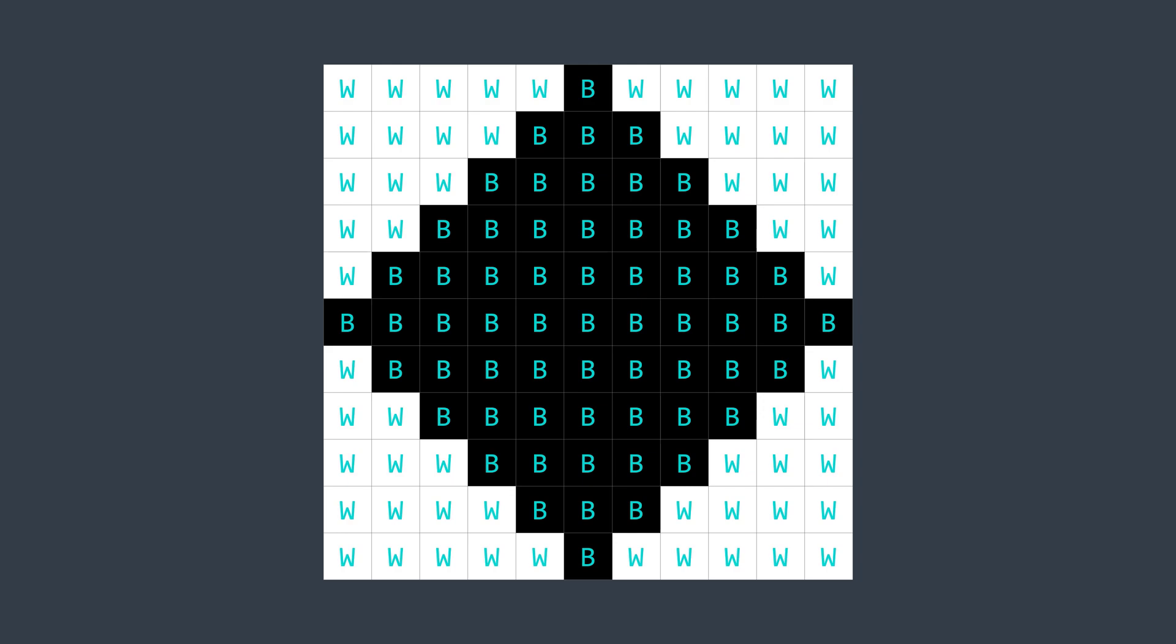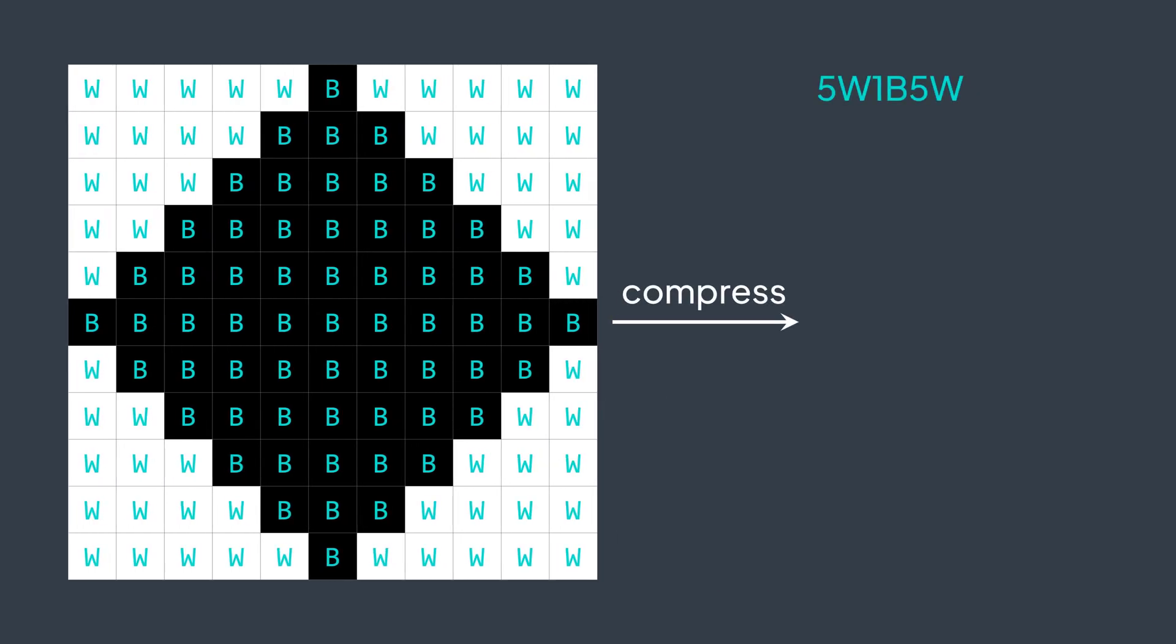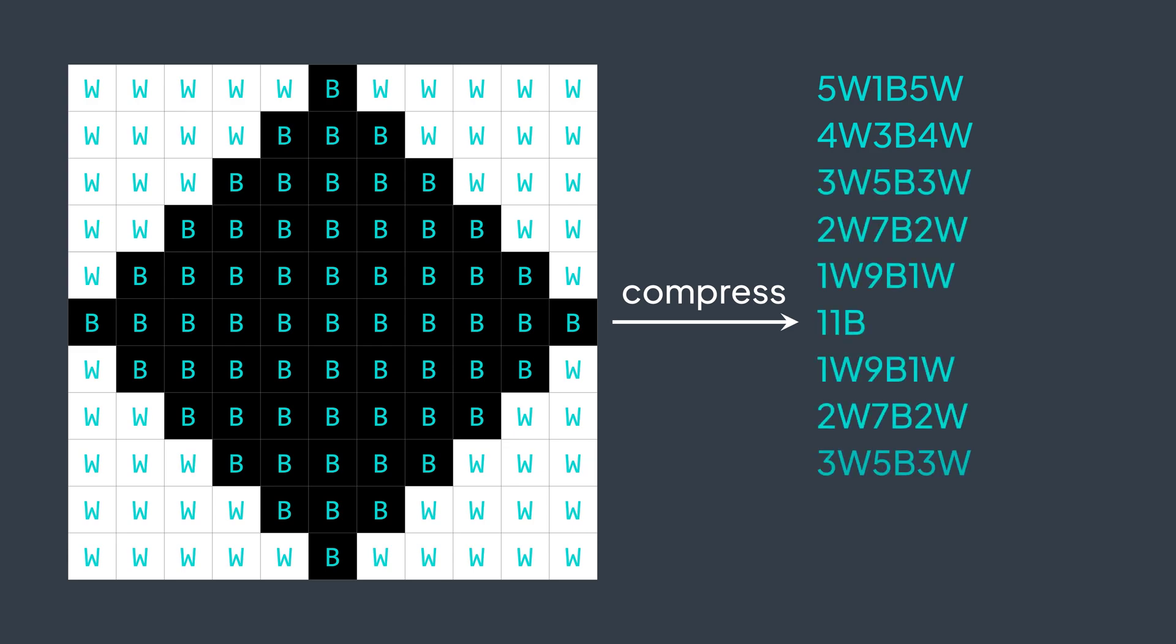For example, if we have this image, we have 5W, 1B, 5W for the first row, 4W, 3B, 4W for the second row, and so on for remaining rows. You can see that the result on the right takes way less space to store.